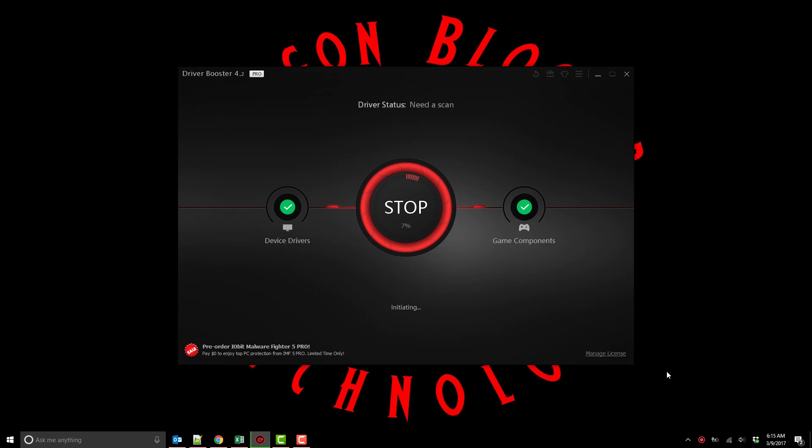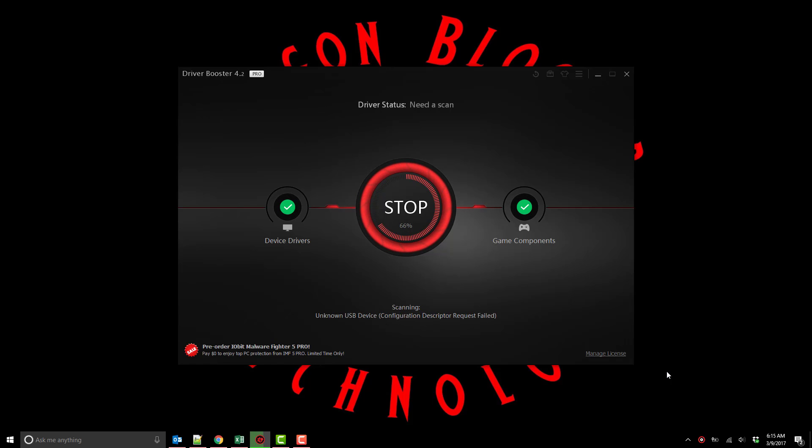What Driver Booster 4 does is scan your entire Windows system and look for everything that needs driver updates. All your components, whether it's motherboard components, sound card components, USB components, everything in your system.